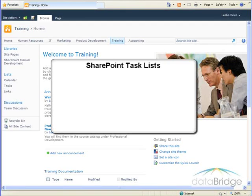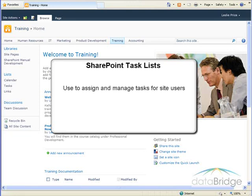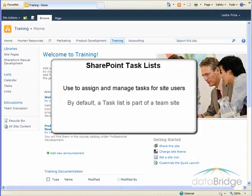In this tutorial, we will take a look at features and functionality of a SharePoint task list. A task list is used to assign and manage tasks for site users.